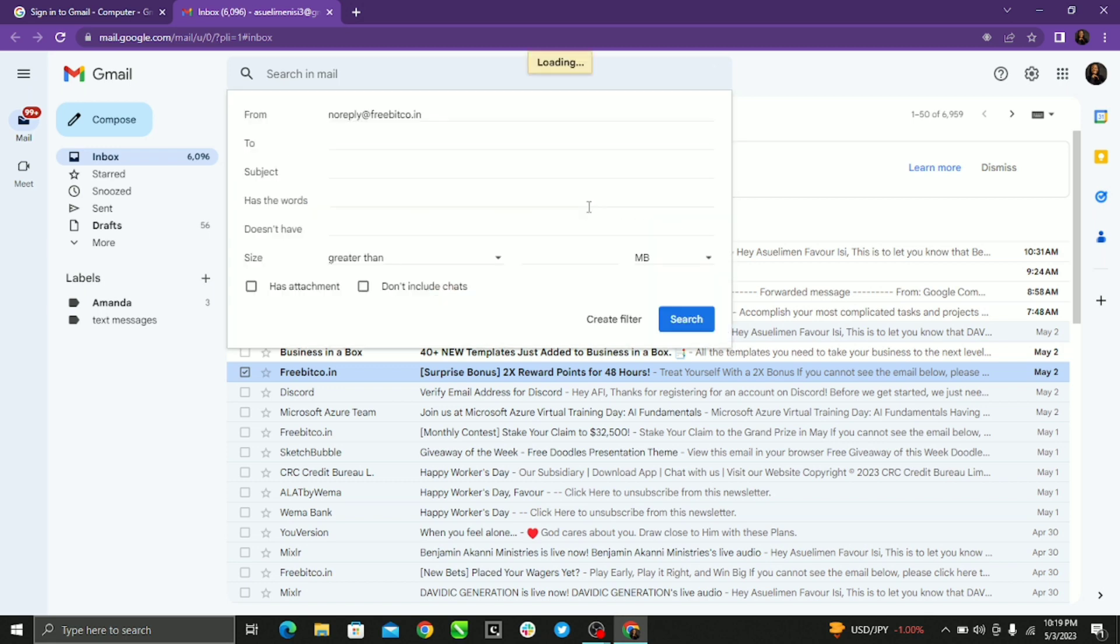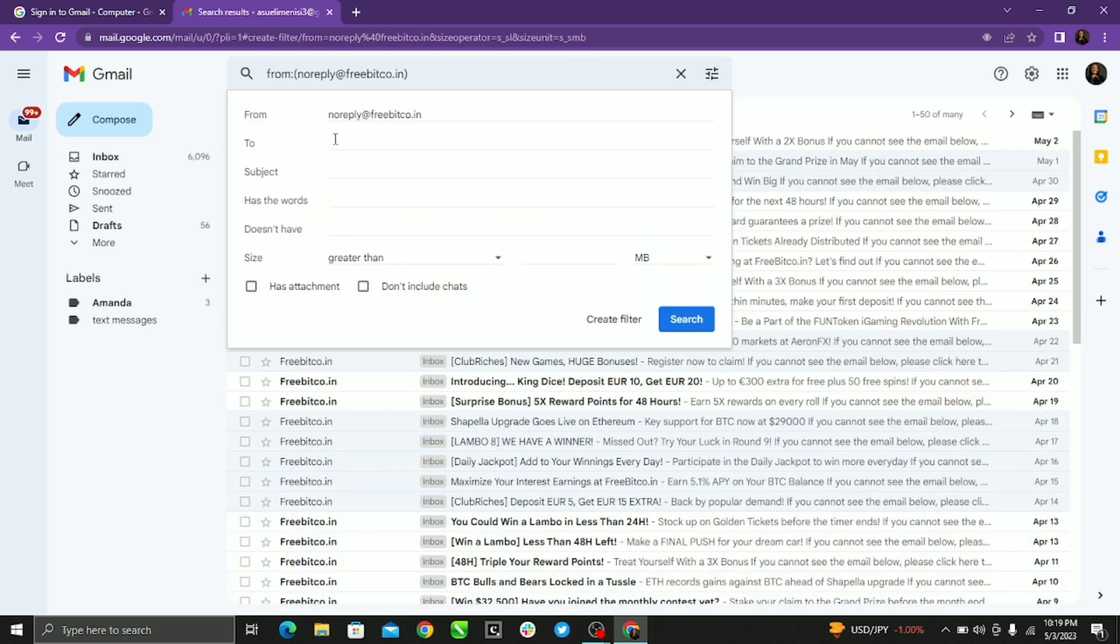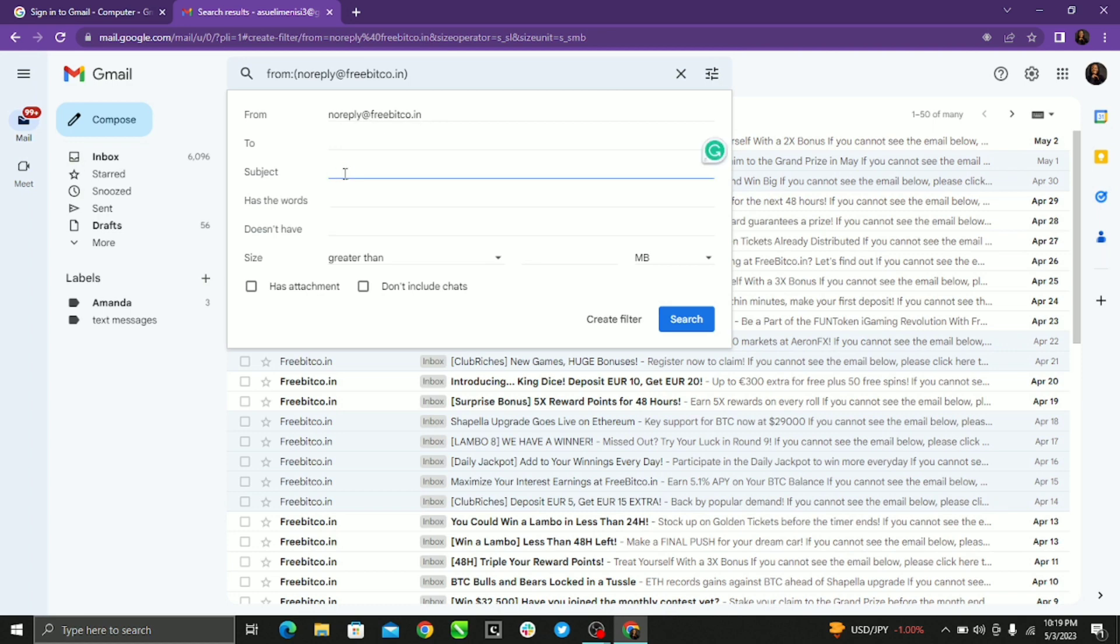Now you can name your folder based on the sender which is no reply at Freebitco or based on the subject, whichever one works for you. So after this you select create filter.